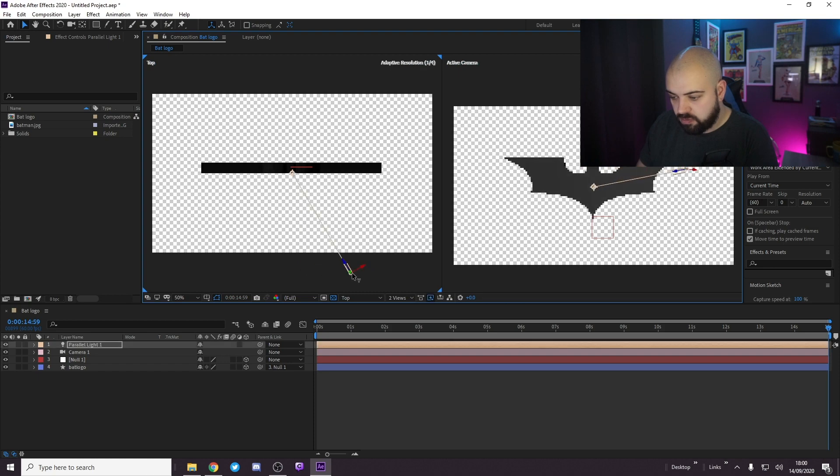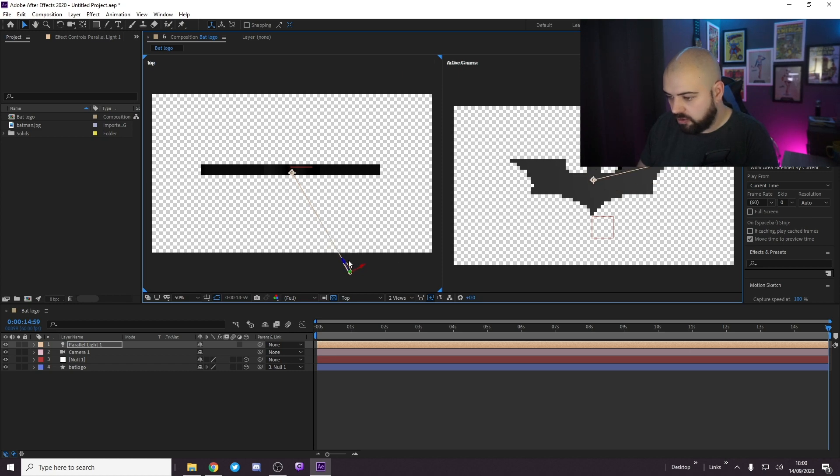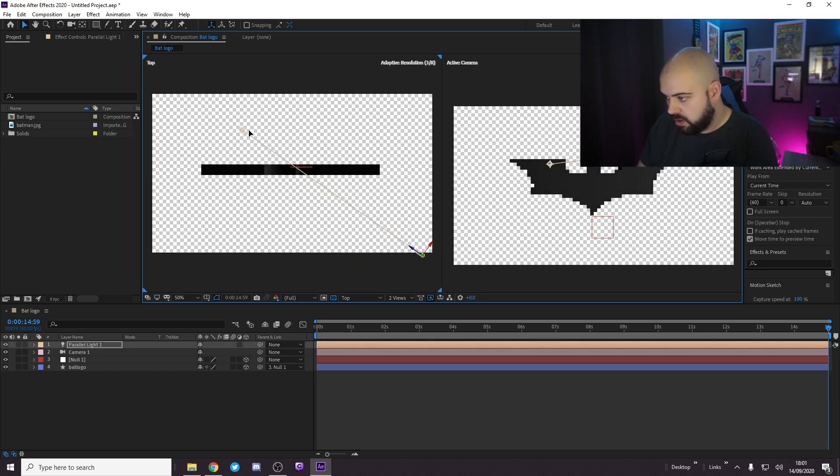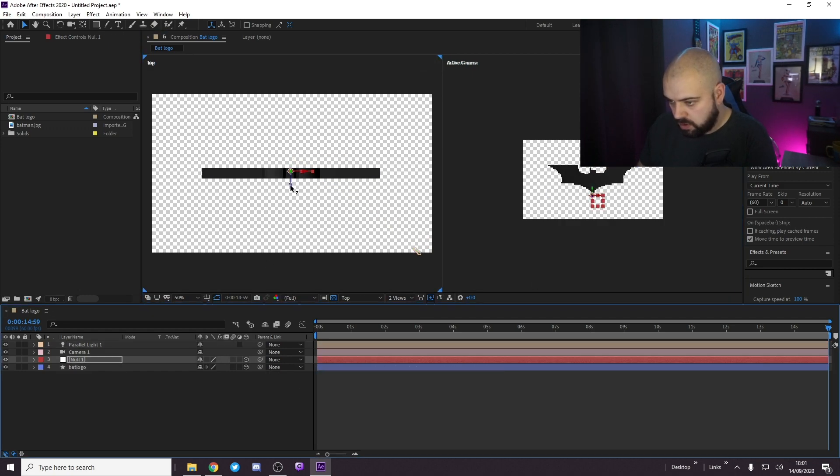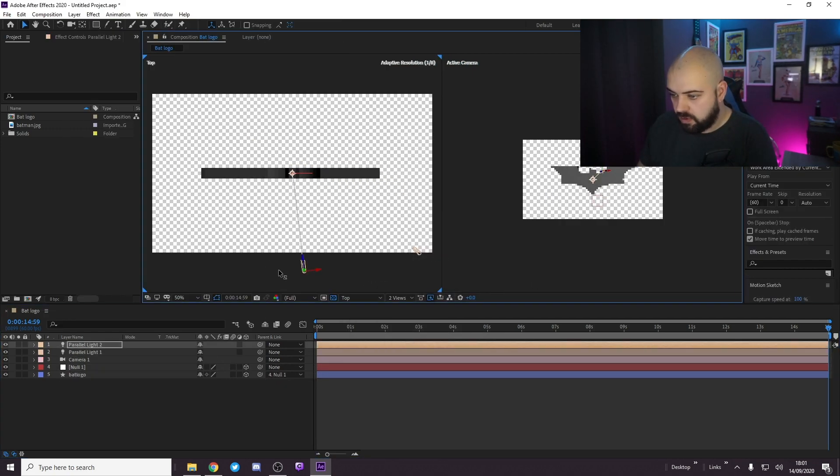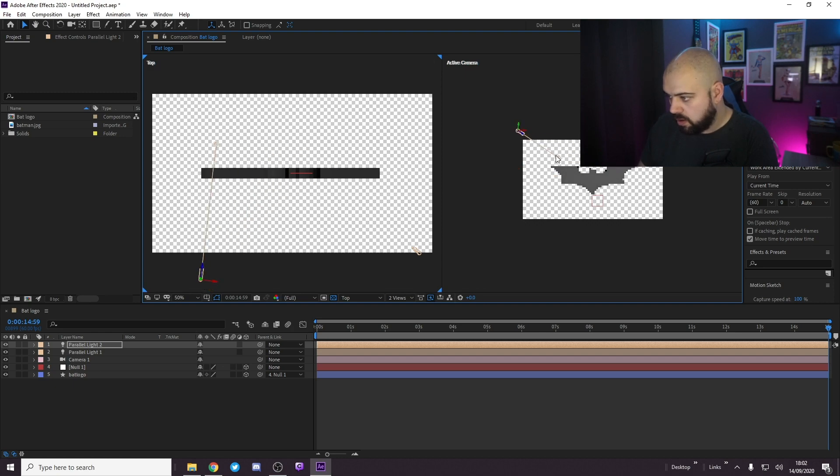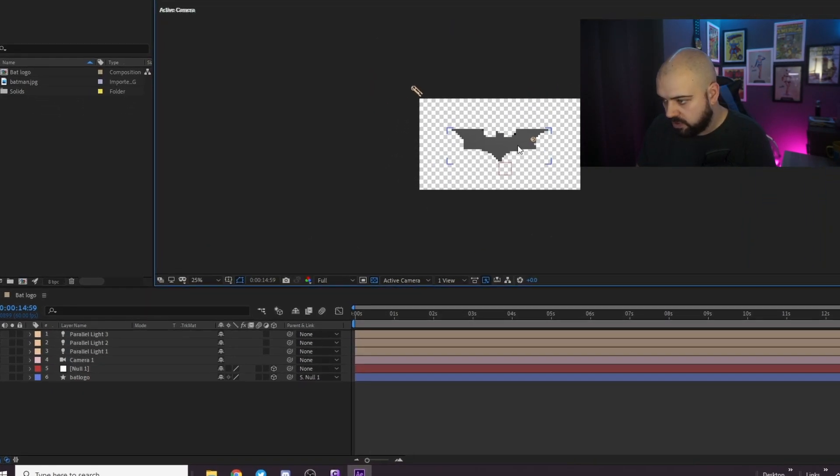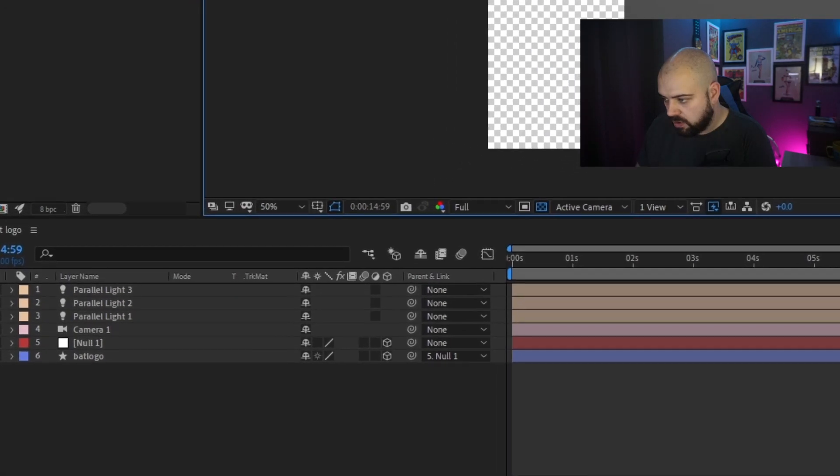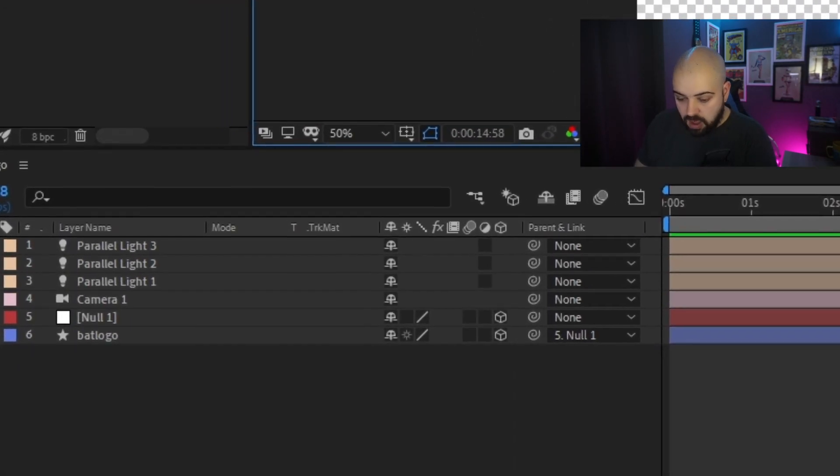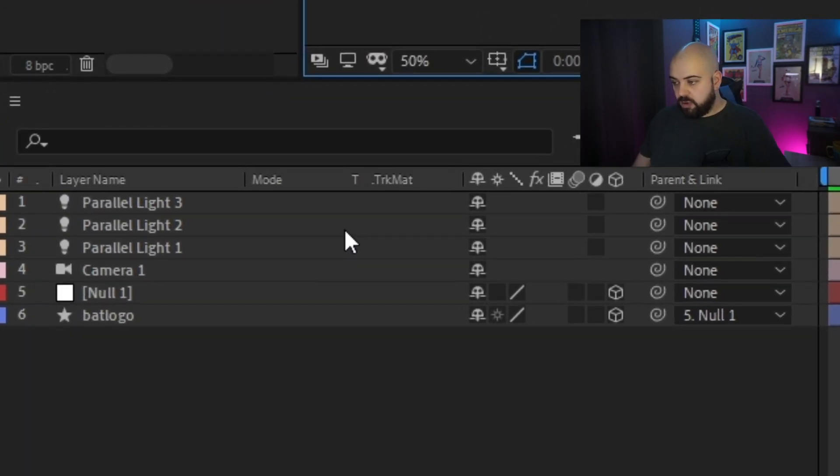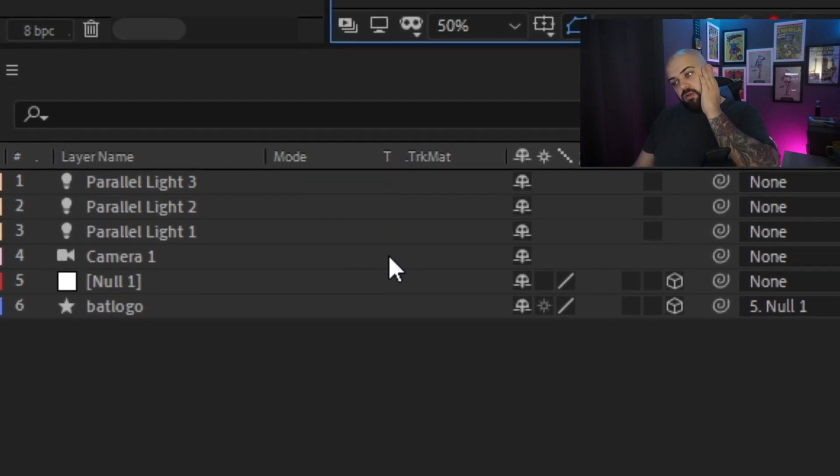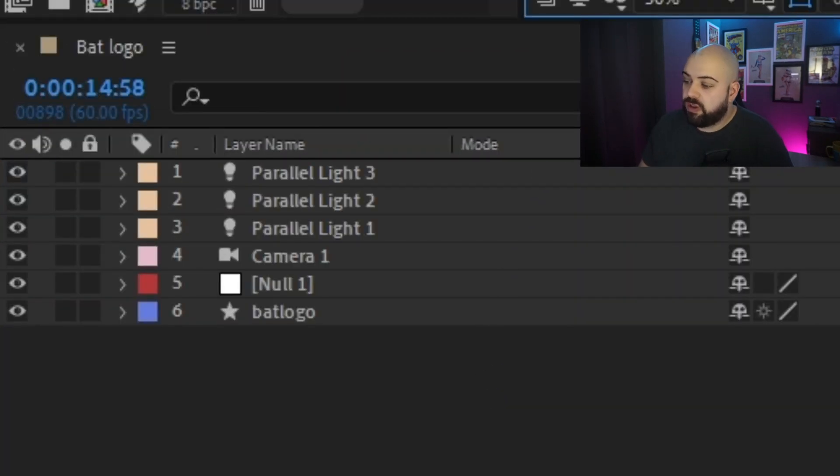Now we can just move this light around. So next we want to rotate it.